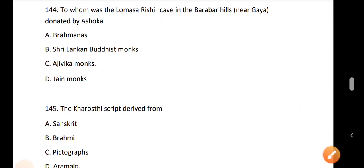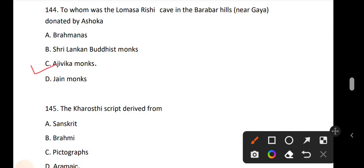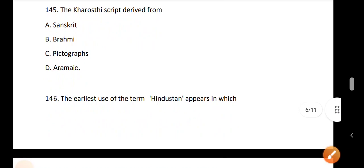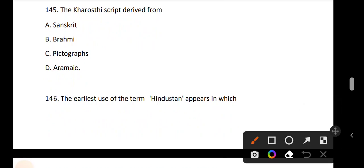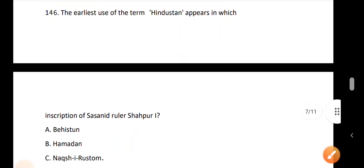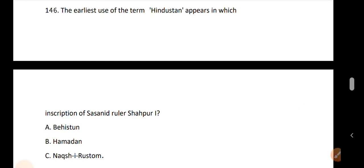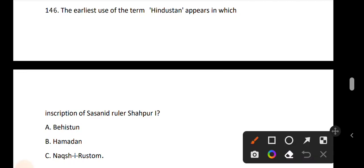Question 144: To whom was the Lomasari sea cave in the Barabar hills near Gaya donated by Ashoka? The answer is option C, Ajivikas monks. Question 145: The Kharoshti script is derived from option D, Aramaic. Question 146: The earliest use of the term Hindustan appears in which inscription of Sassanid ruler Shapur I.